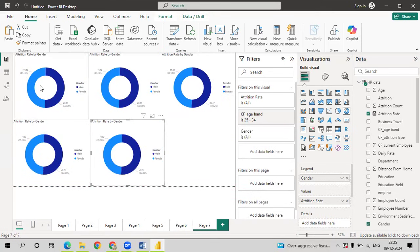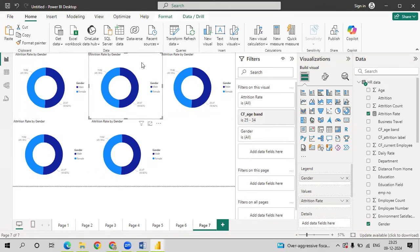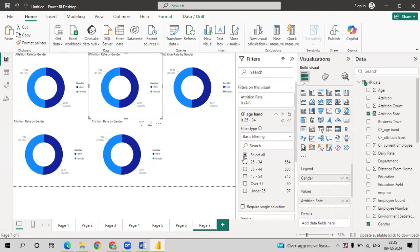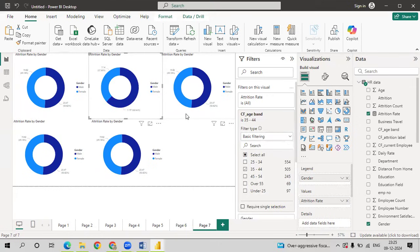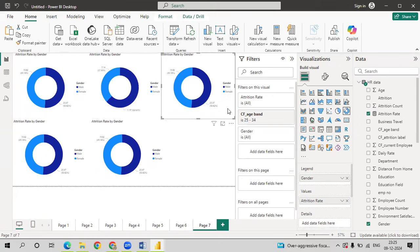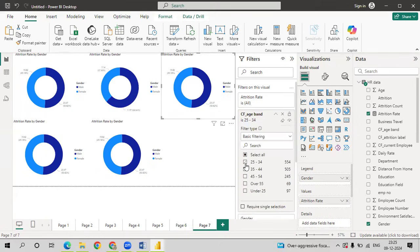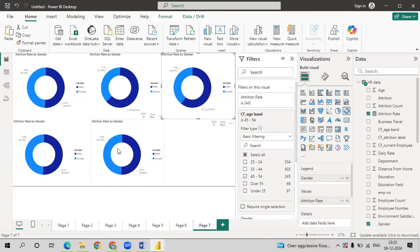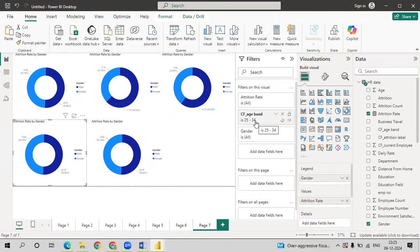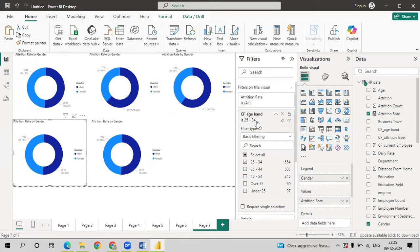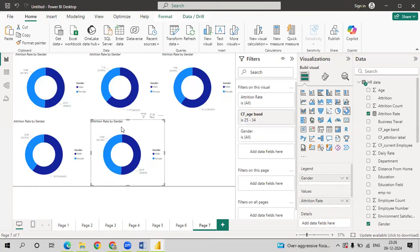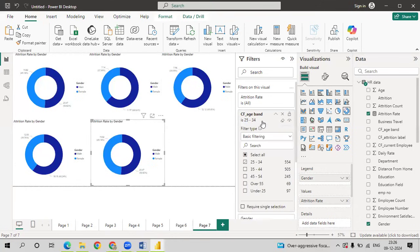After copying, the first graph is for 25 to 34. Select the second graph, select the age group. Select the first one and select 34 to 45. Select the third graph. Change the age group to 45 to 54. Go to the fourth chart. Select the age group to over 55. Next graph. Select the age group under 25.